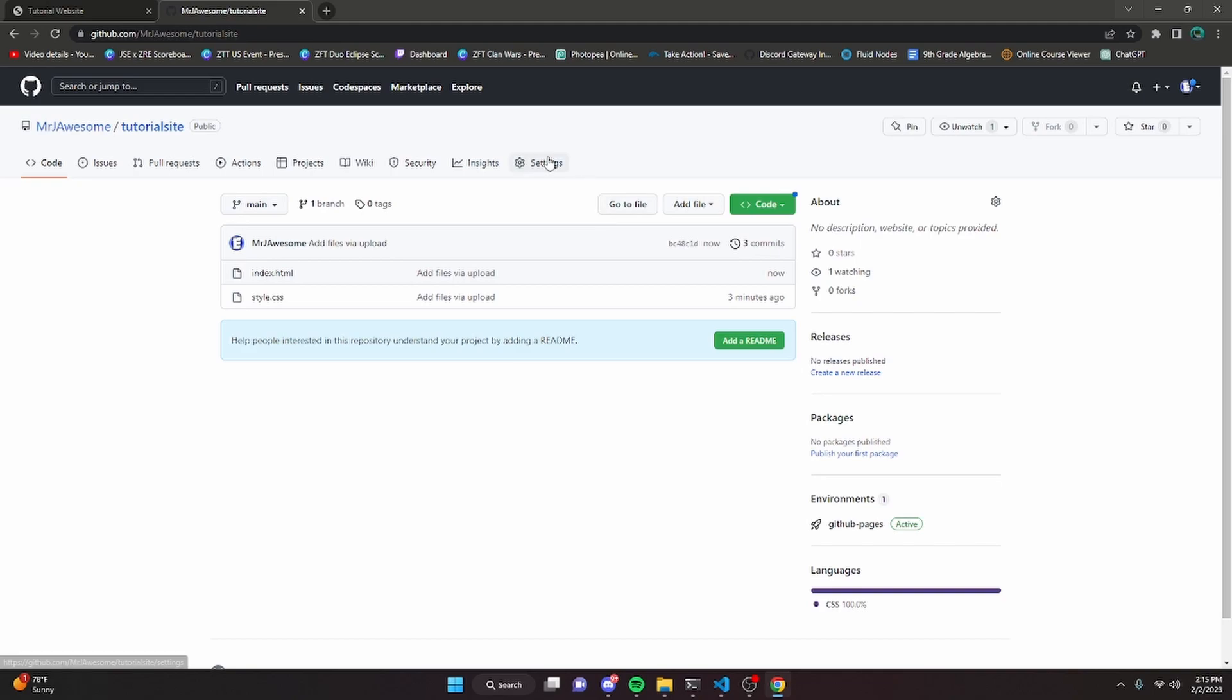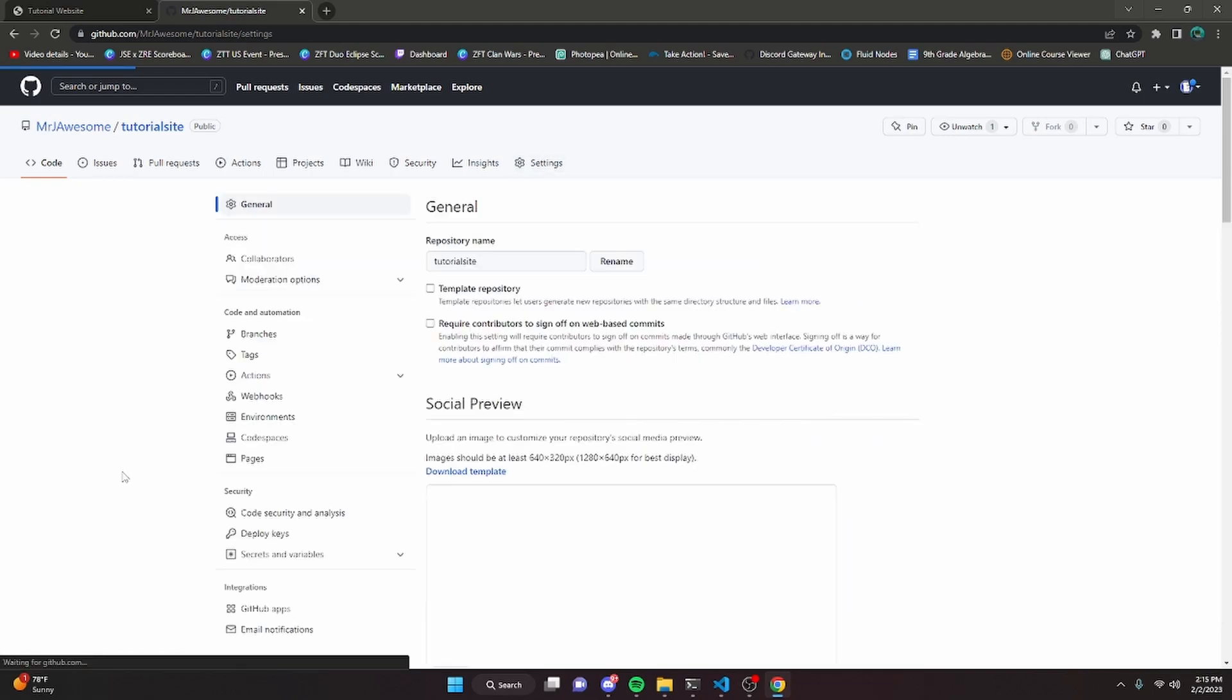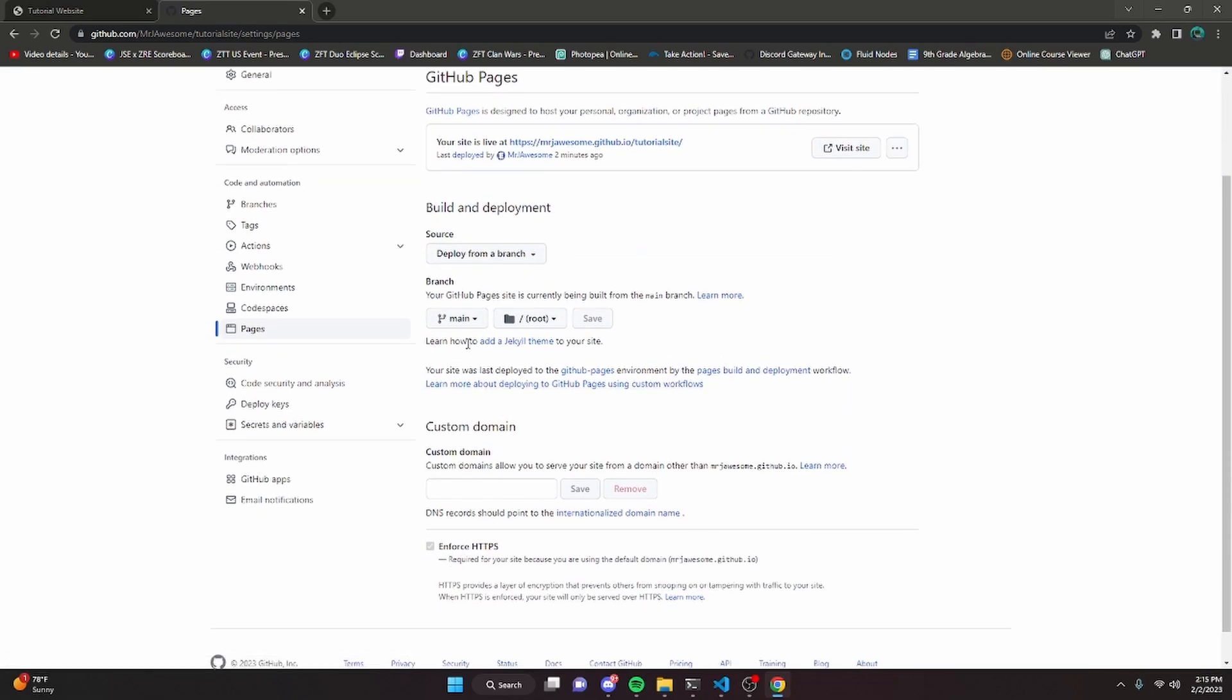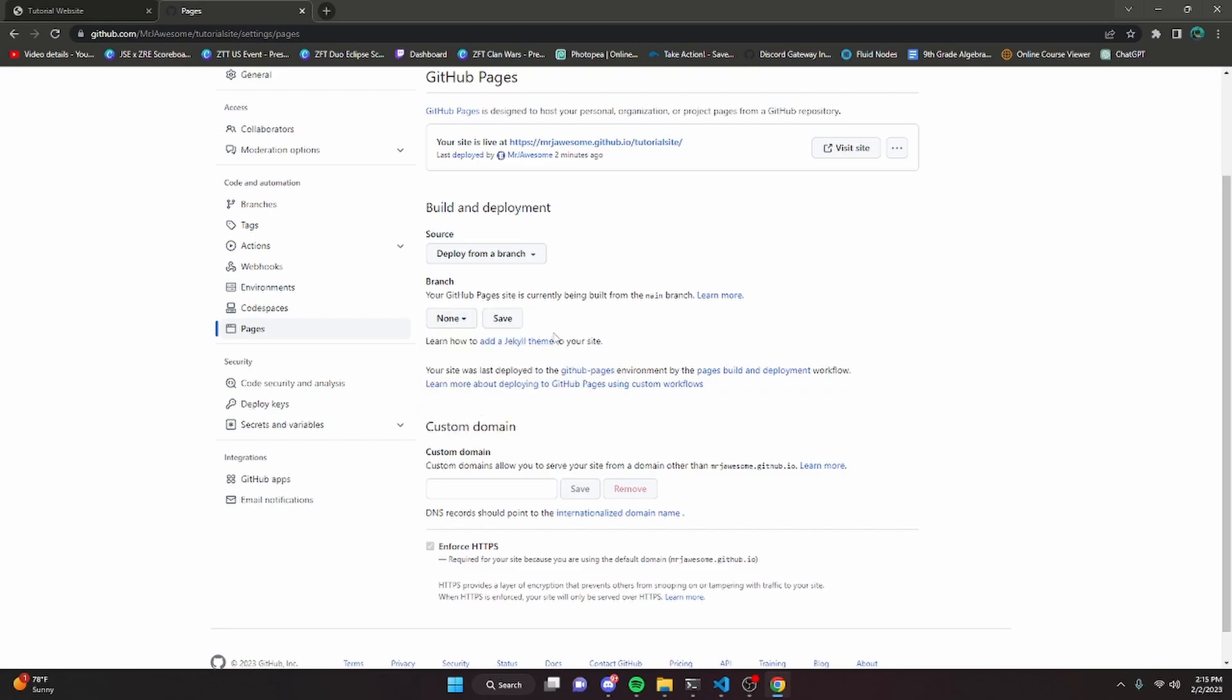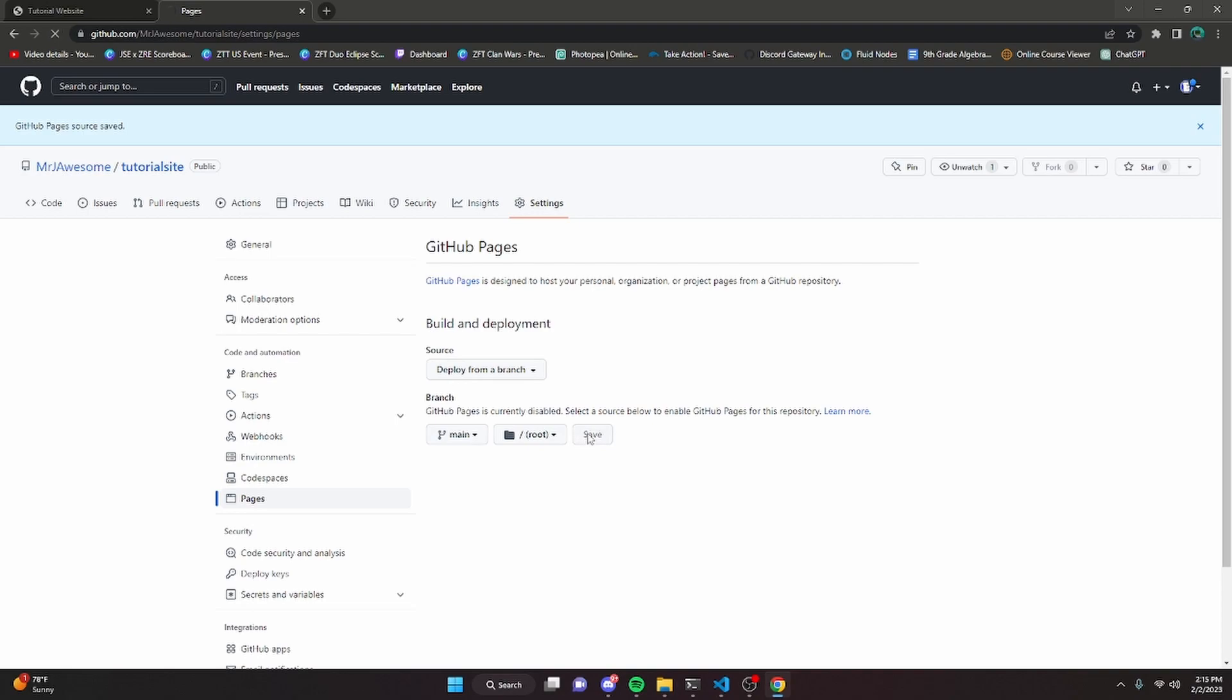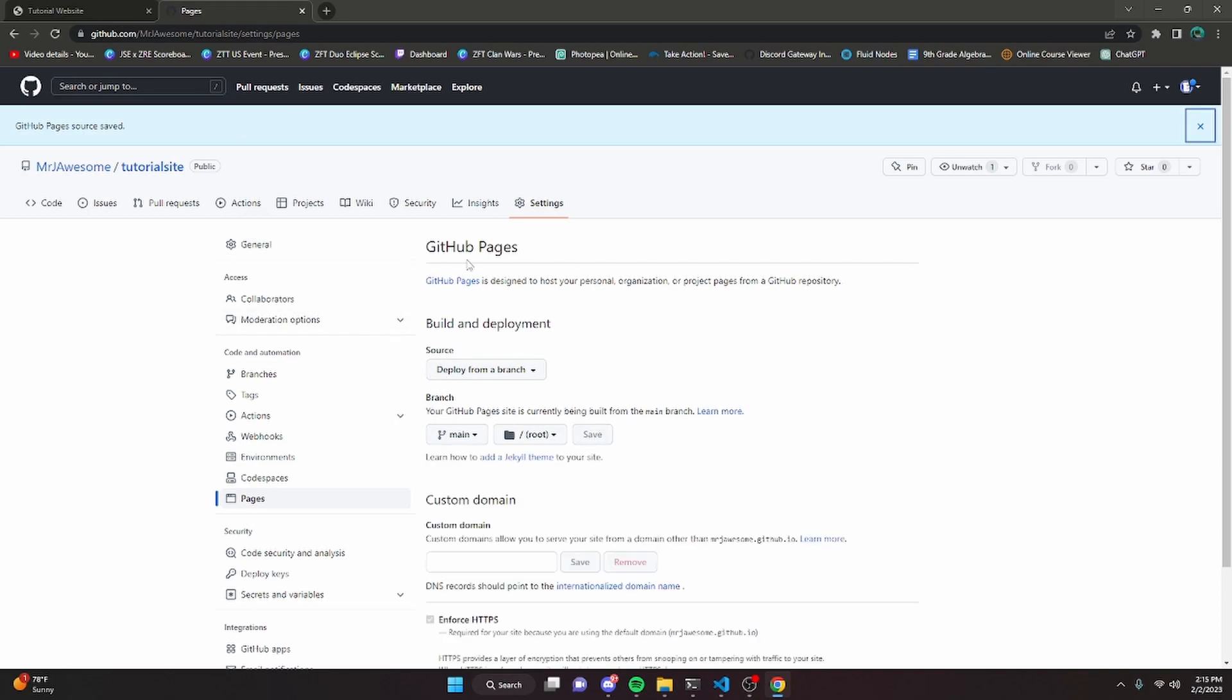After it's done processing, we can go back over to settings. We can click on pages and we're going to set the main to none, click save, and then we can change it to main one more time. Click save and now we're going to have to wait a little bit for the website to actually deploy.